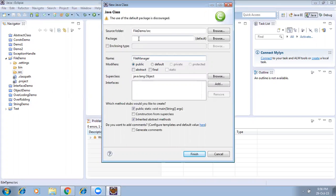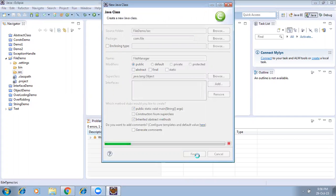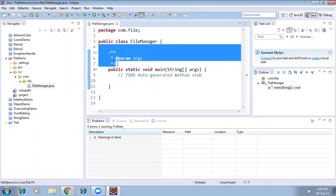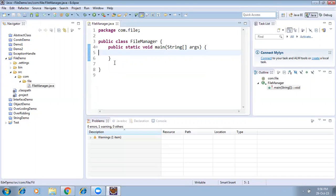The class name is FileManager and the package name is com.file. I'm going to finish creating the class — I checked the checkbox to generate default methods. After finishing, I'm removing all the generated comments and blank lines.